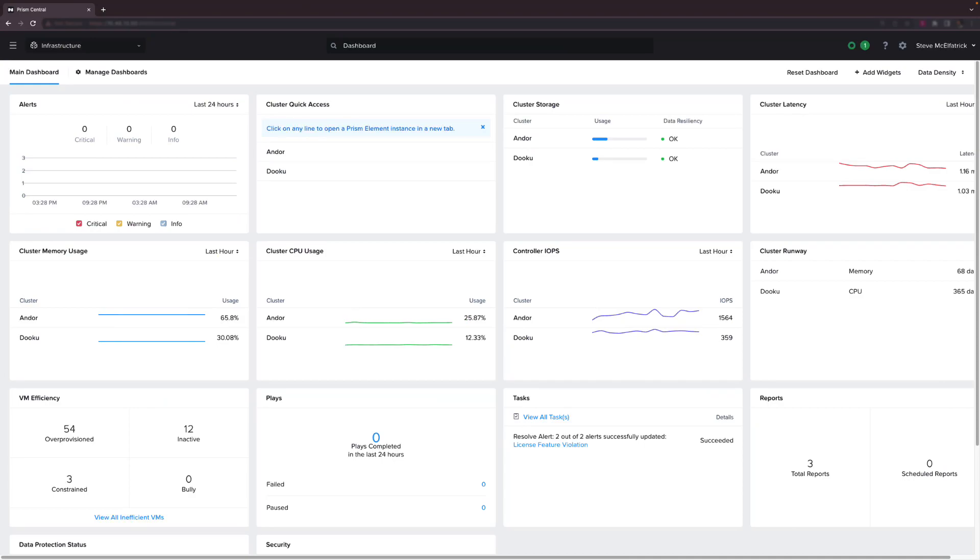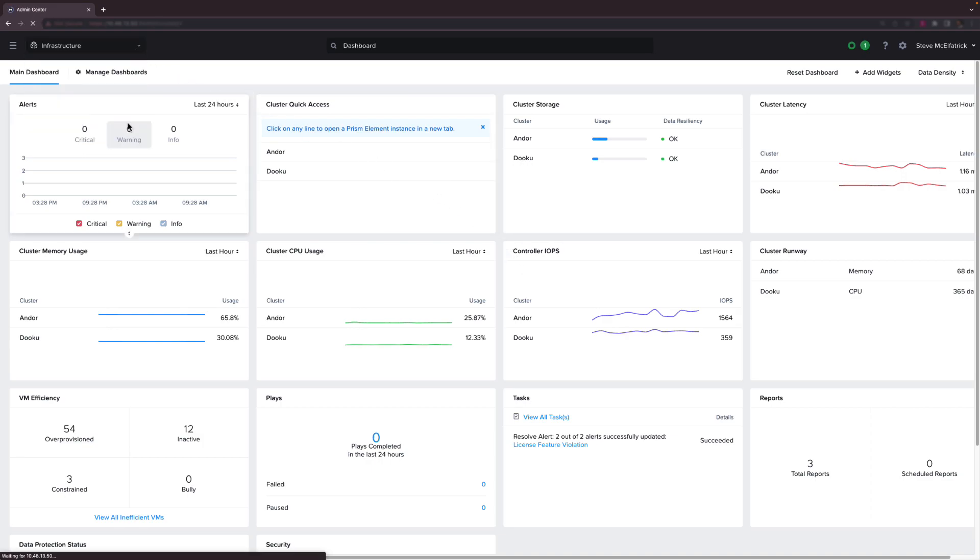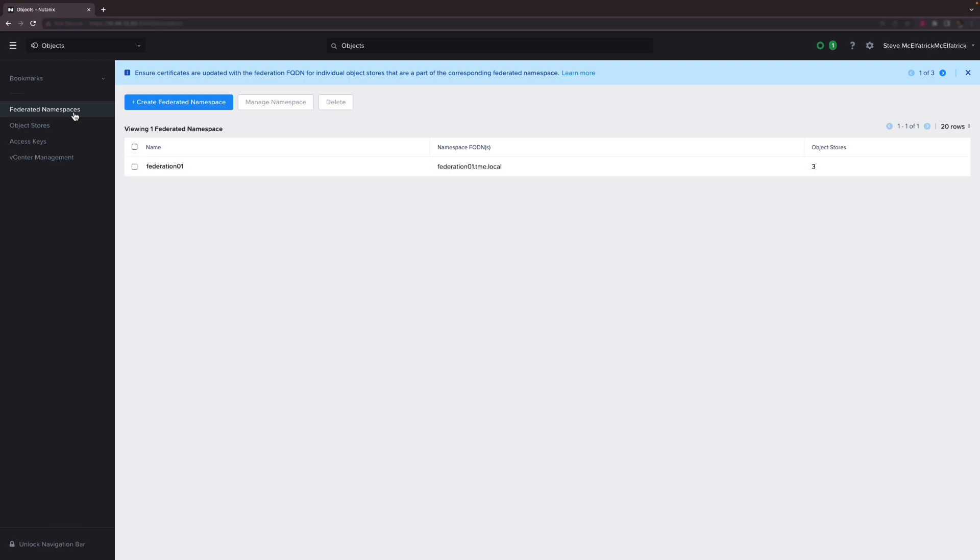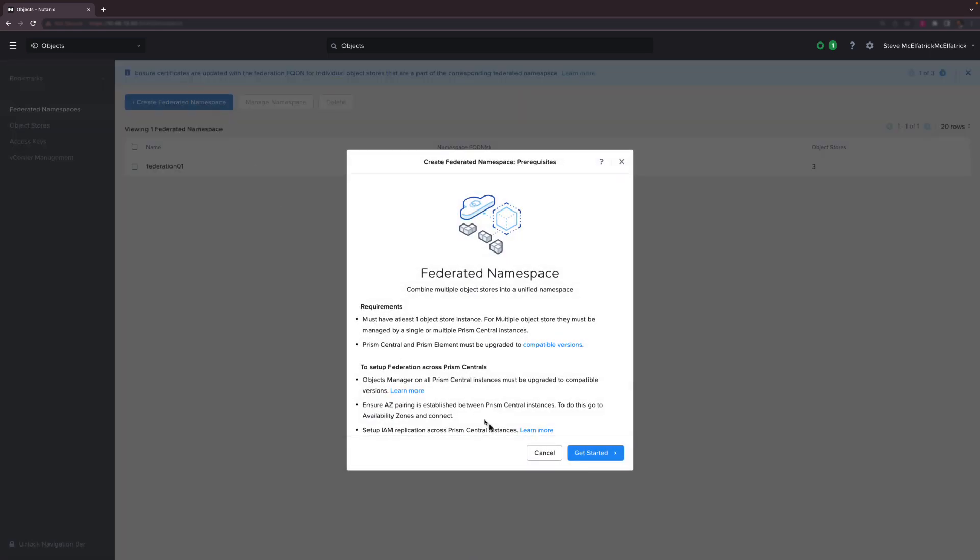Alrighty here we are in Prism Central and if you haven't caught a tech bytes in a while you'll notice that the layout of the interface has changed and it's now super easy to go straight to the objects manager page. Once that loads up we head straight to the federated namespaces section and actually what we're going to do first is create a federated namespace.